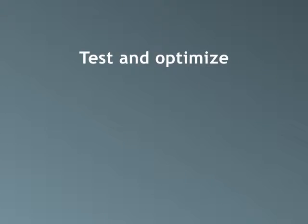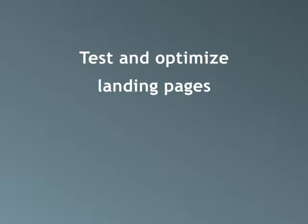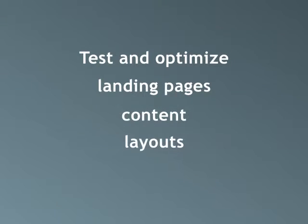With SiteSpect, you can test and optimize anything from landing pages, content, layouts,